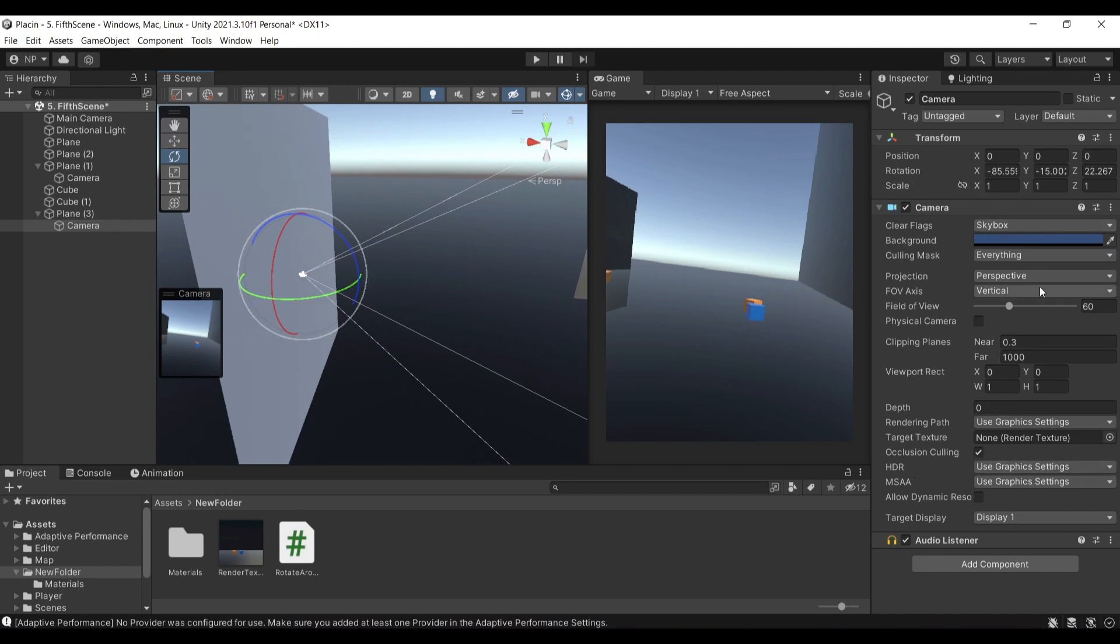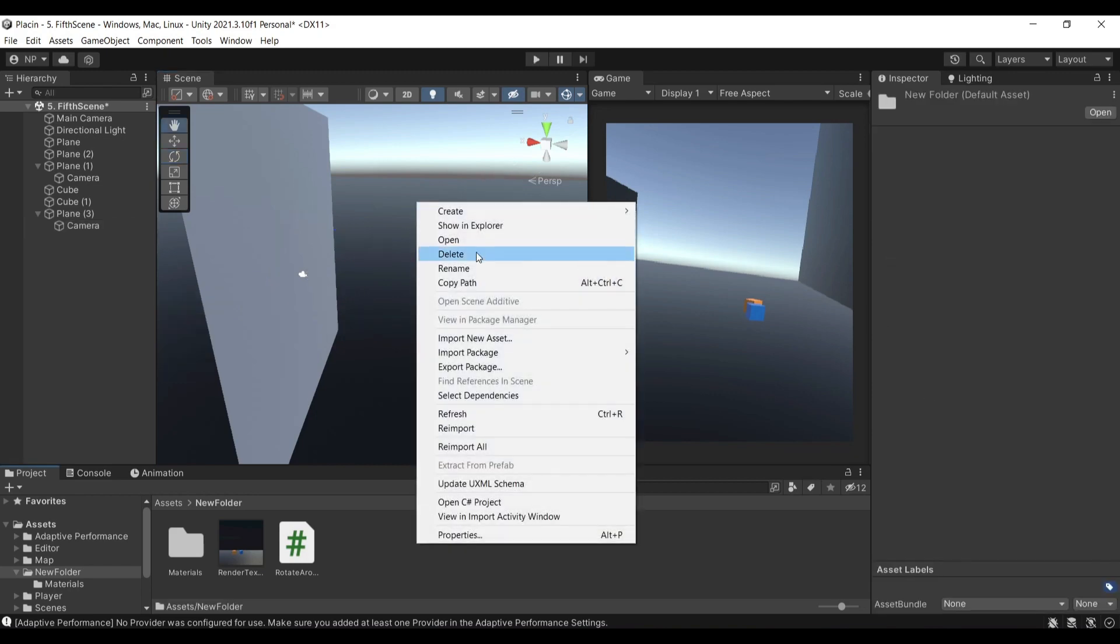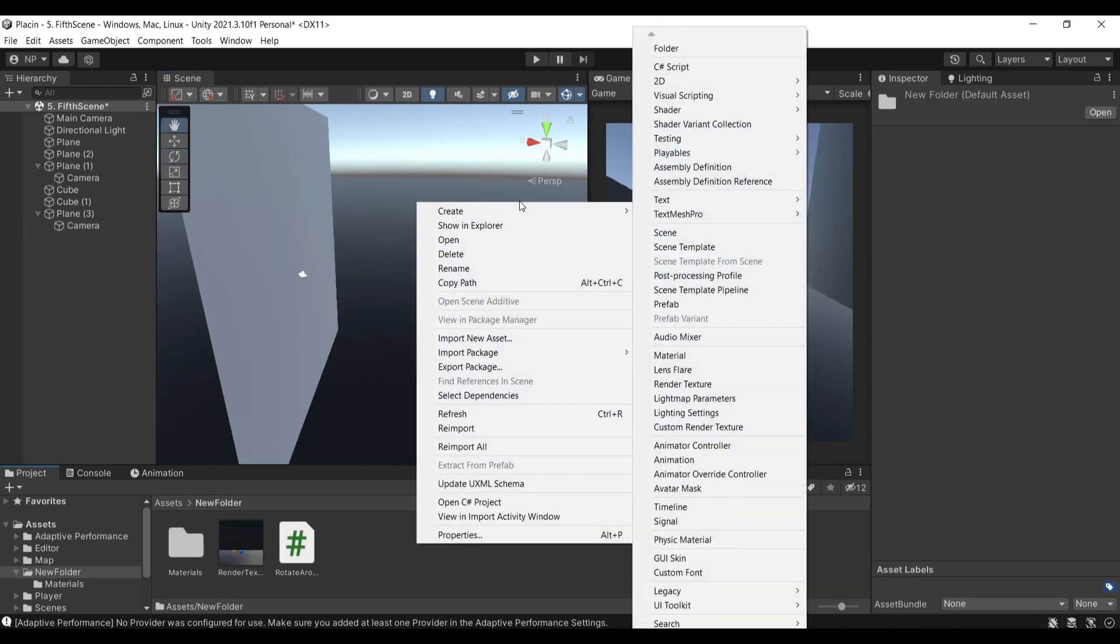If you go to the camera component you'll see that it has a target texture available space property for you to attach. It has as a default none and we're going to be creating a new render texture.